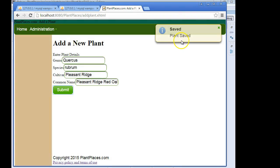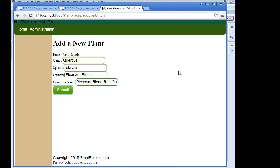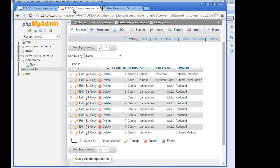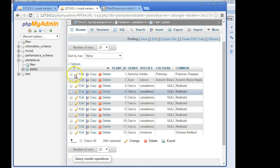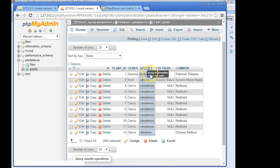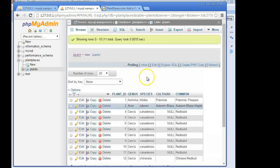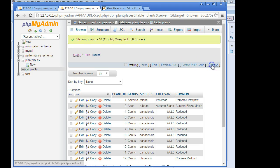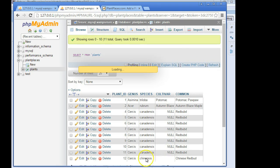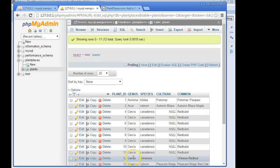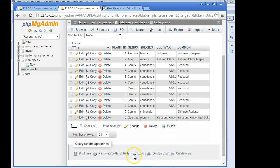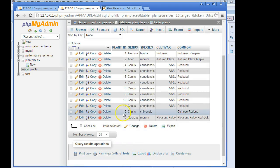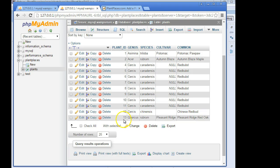And hopefully, yep, take a look. There's our little pop-up that says plant saved. Remember, that's a growl that we put together in a previous video. Let's see if this actually saved into our database. Since right now the Plant Places app is only inserting, it's not reading, we'll just go back to the database itself through MySQL, and we will refresh this screen. I'll just hit the refresh button. Remember, the last thing we saw was 12. And sure enough, what do you see now? Plant ID 13 was automatically generated. Genus is Quercus. Species is Rubrum. Cultivar, Pleasant Ridge. Pleasant Ridge, Red Oak.